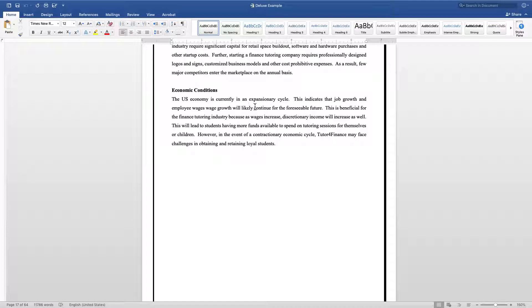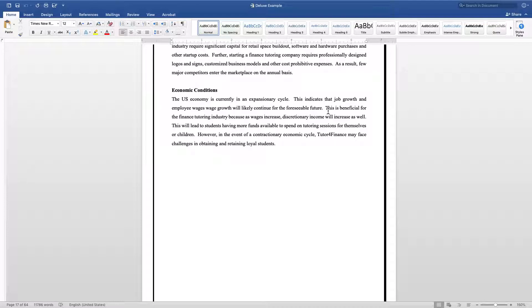For example, with this tutoring company right now, I start with identifying that the U.S. economy is currently in an expansionary cycle. That means companies are growing, business is booming. This might seem wonderful and hunky-dory for everybody involved.